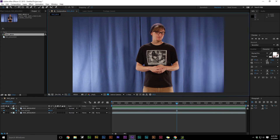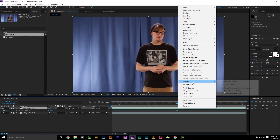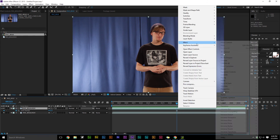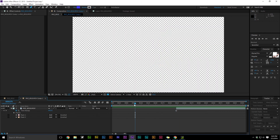After you find a frame that you like, you need to right click on the video and go under Time and click Freeze Frame. After you hit Freeze Frame, then you're going to go under Layer and then go to Pre-Comp.